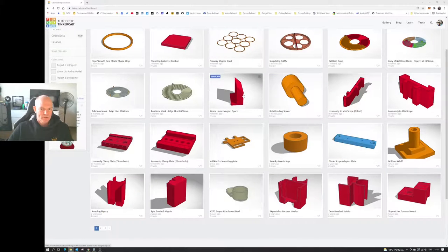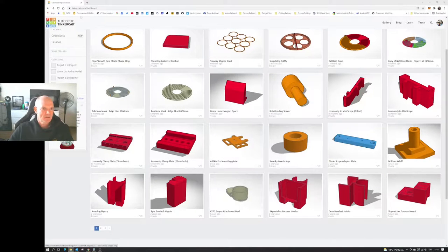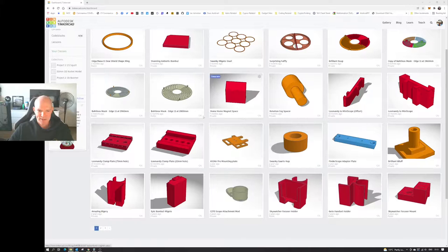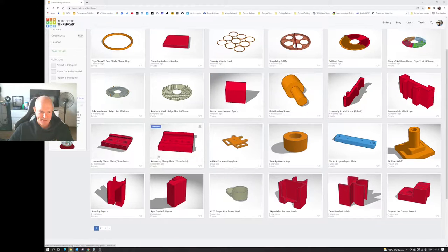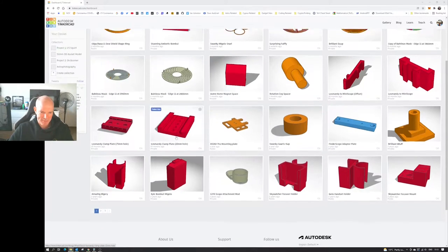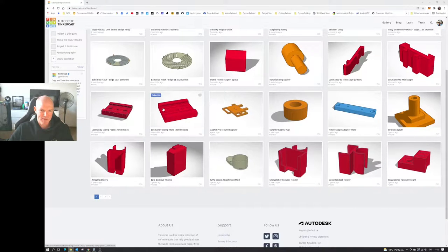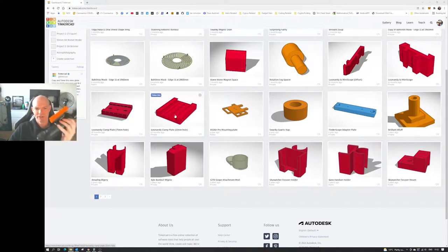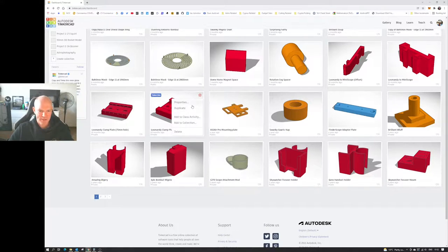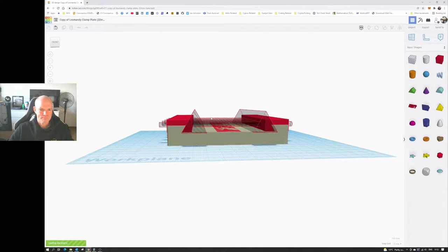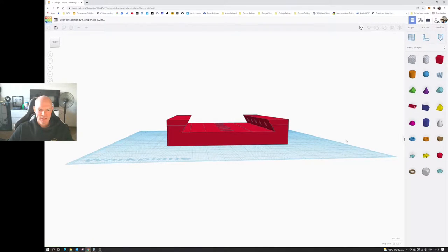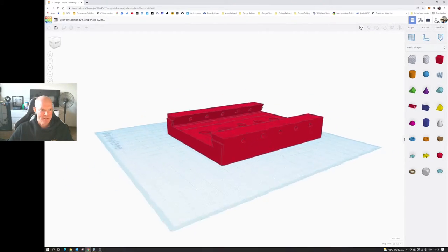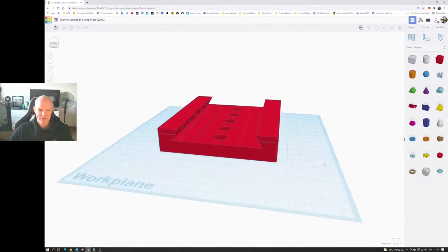All right, so I'm inside. I've logged into Tinkercad into my account and this is the model here, the Losmandy clamp plate, that I'm going to use as my base model. So this is the one that's currently on the guide scope. So I'm going to create a copy of that and let it do its thing. And there you can see the model's come up there, so that's a copy of the original.